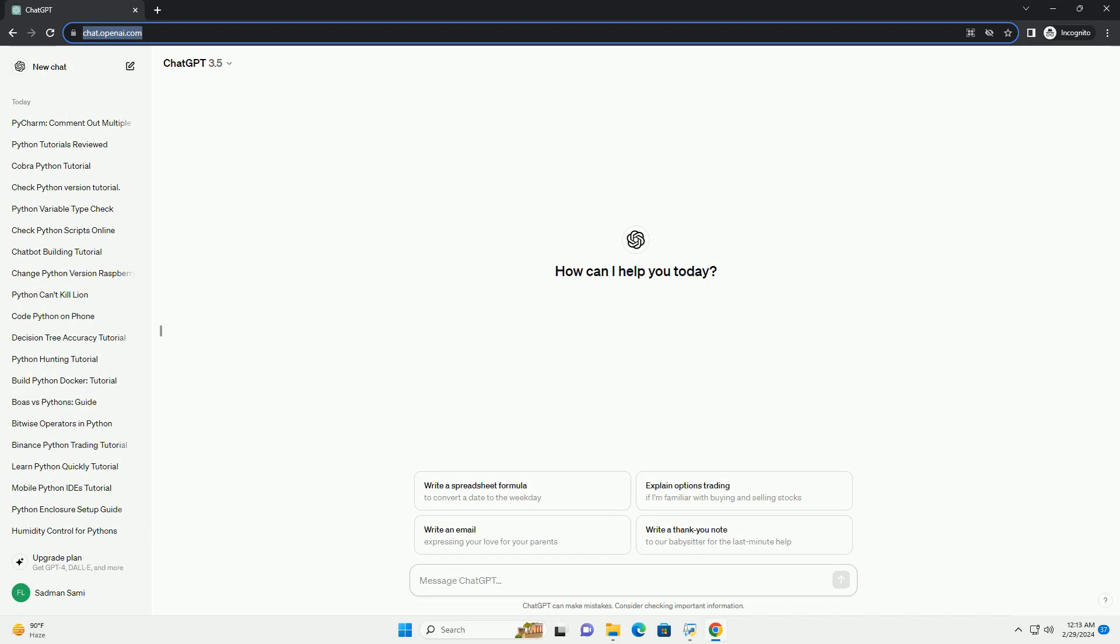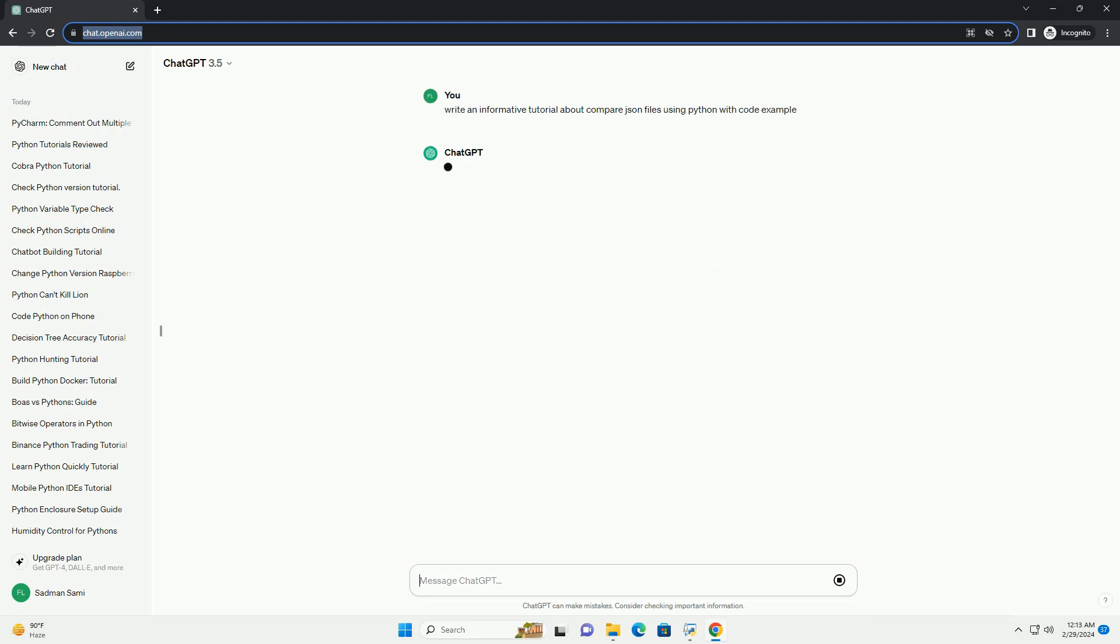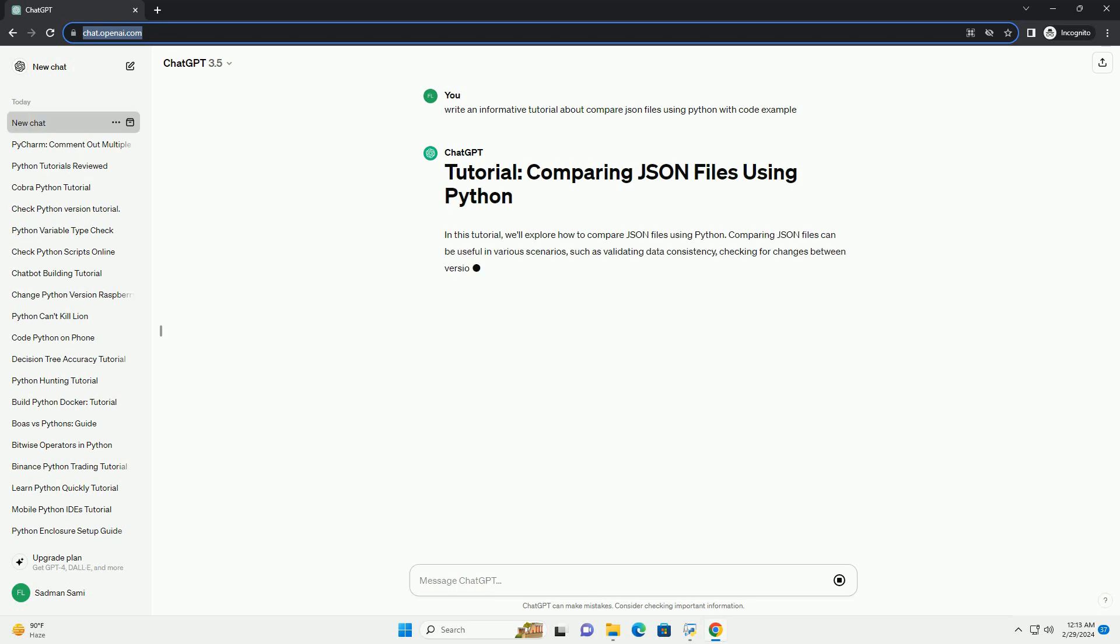In this tutorial, we'll explore how to compare JSON files using Python. Comparing JSON files can be useful in various scenarios, such as validating data consistency, checking for changes between versions, or verifying the results of API calls.